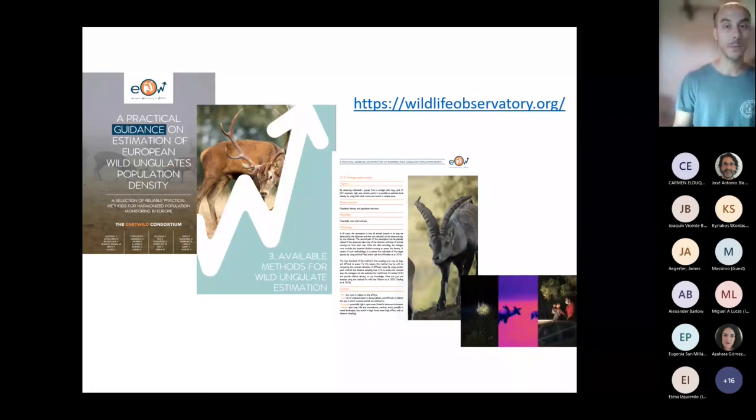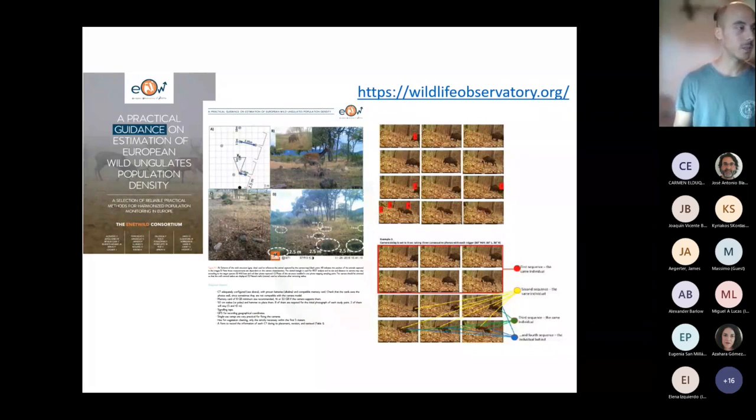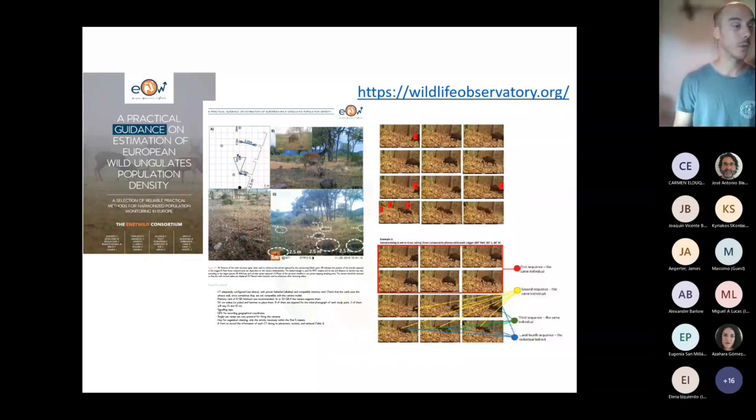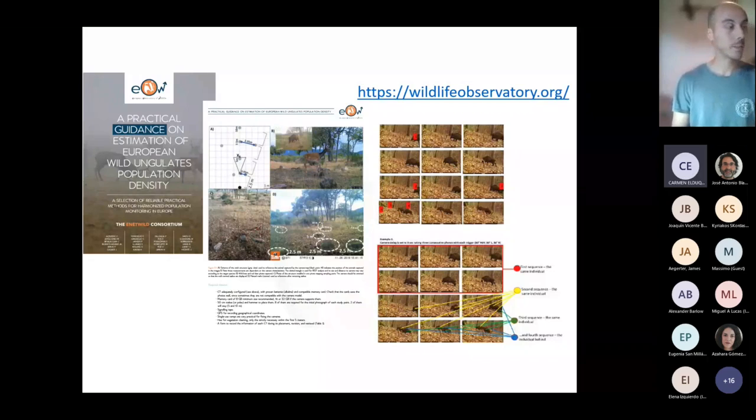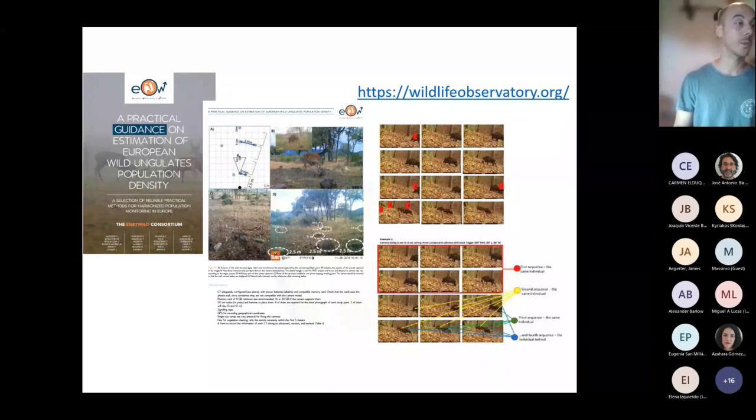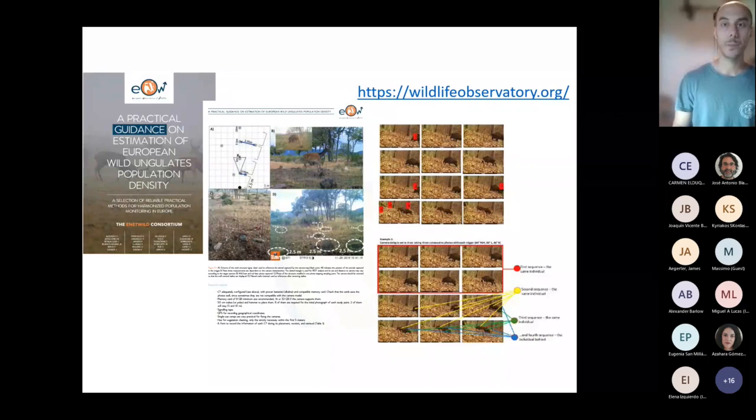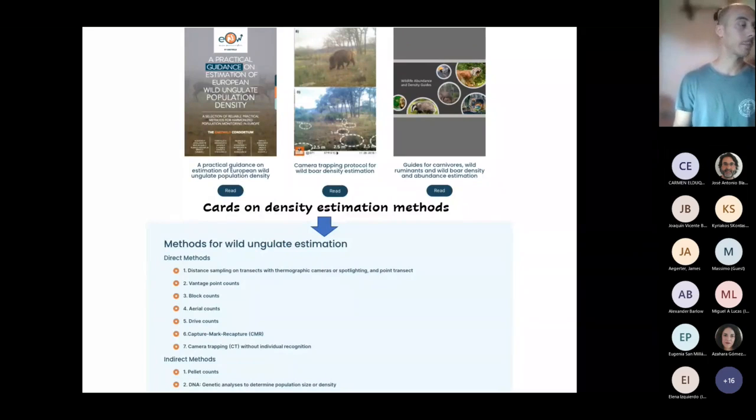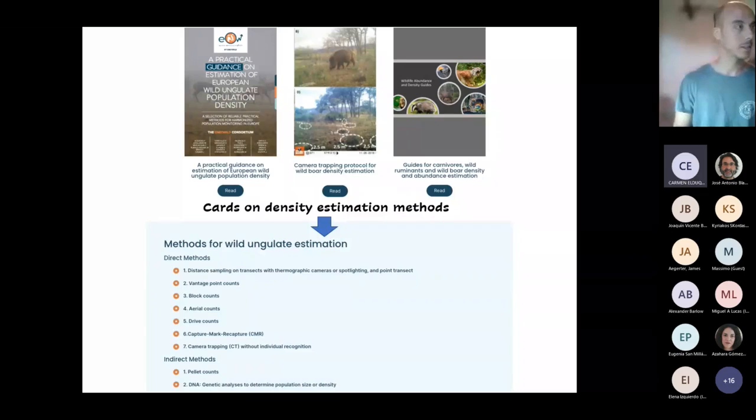For example, in this slide you can see fragments of the document related to the Random Encounter Model, which is the one chosen for the data collection of the EOW, and where you can see it is perfectly explained how to set and place the cameras and how then the estimation is made from the pictures which have been obtained by the camera activity. As I said, you will have a list with all documents divided by the different methodologies which you can go through on the website.